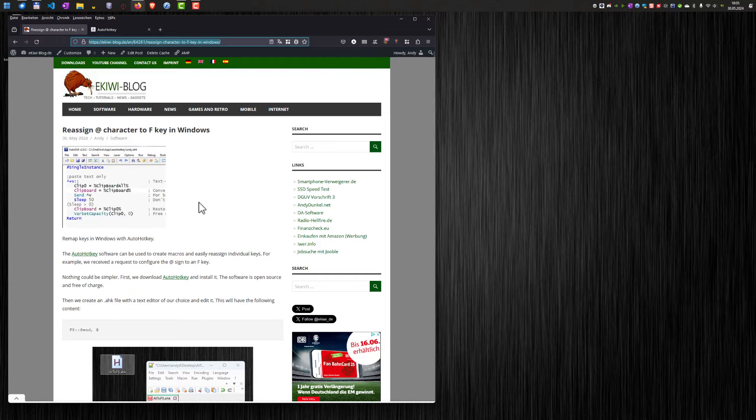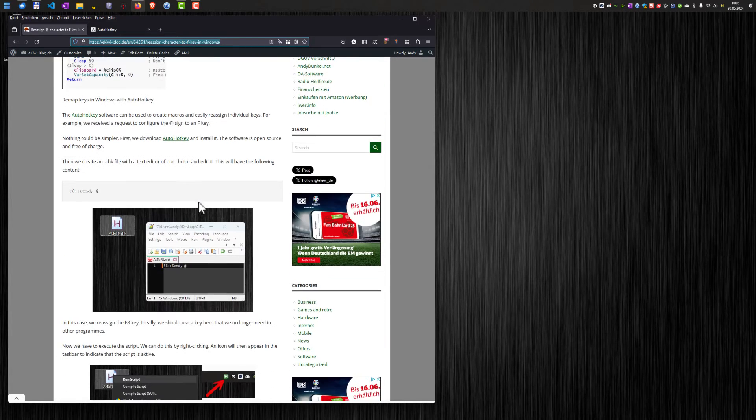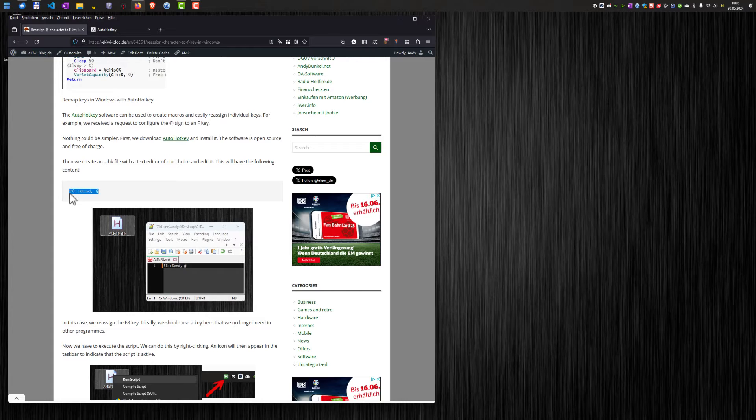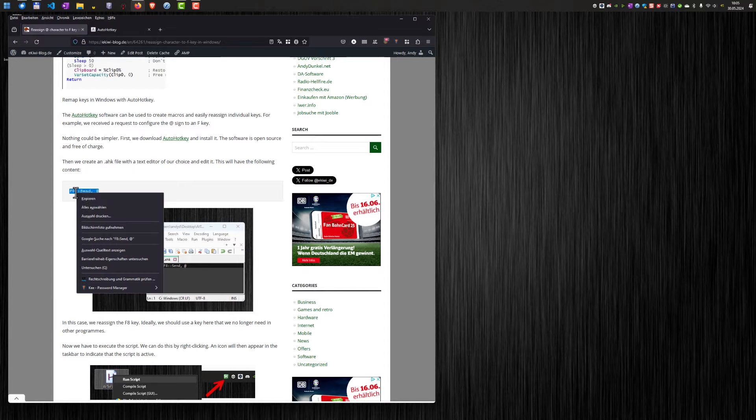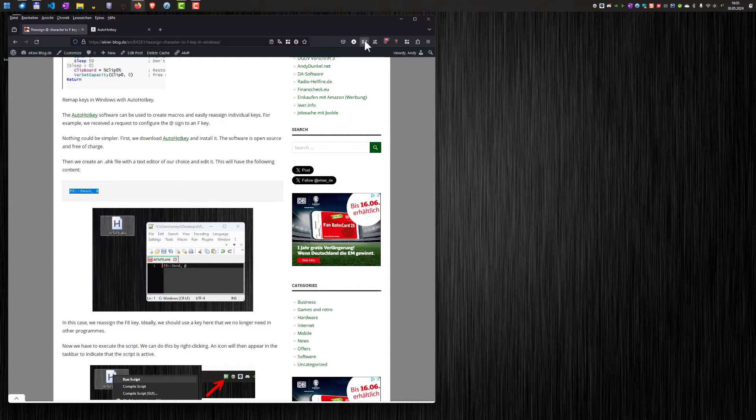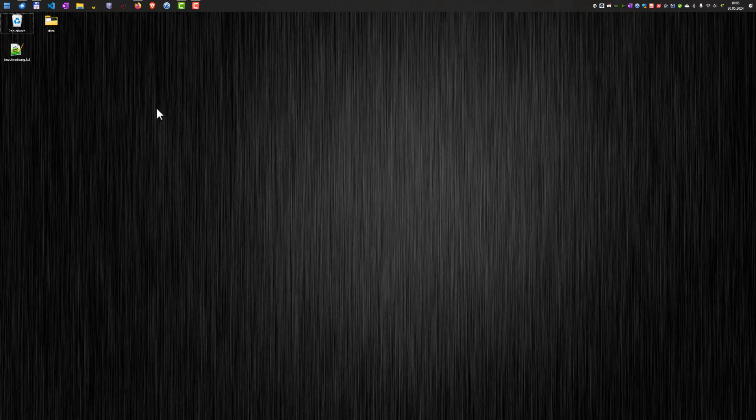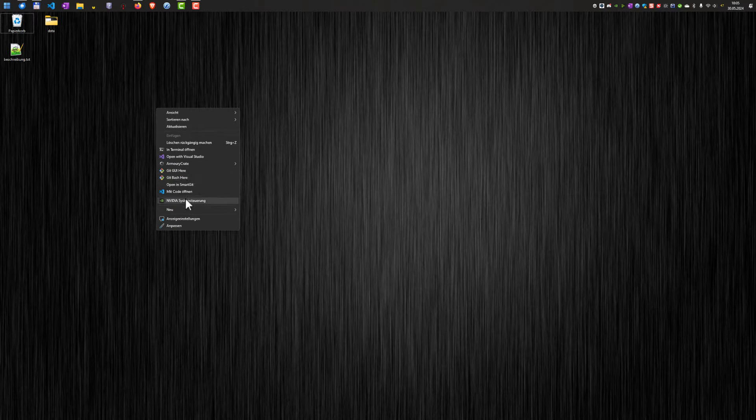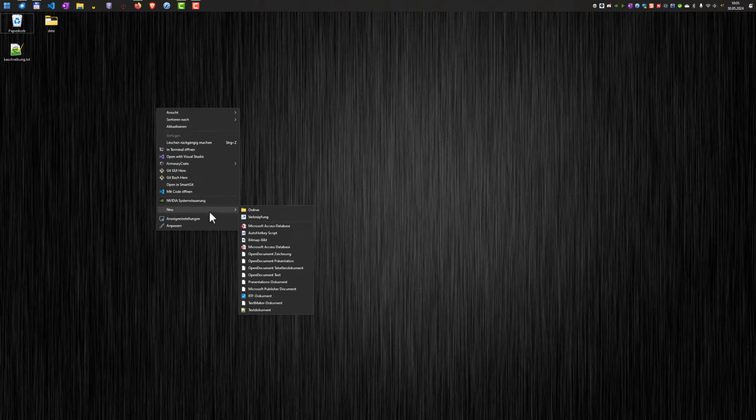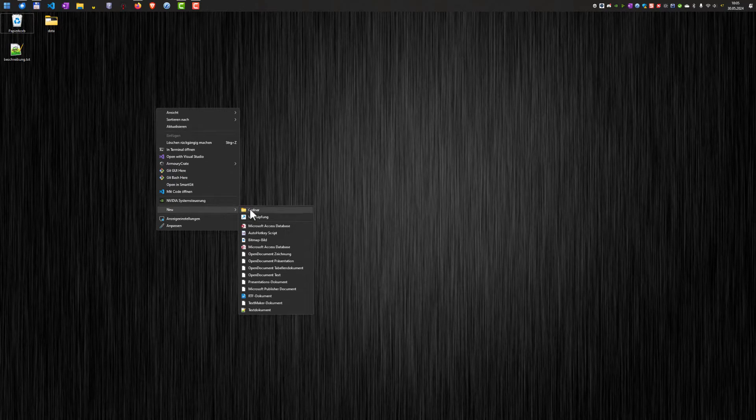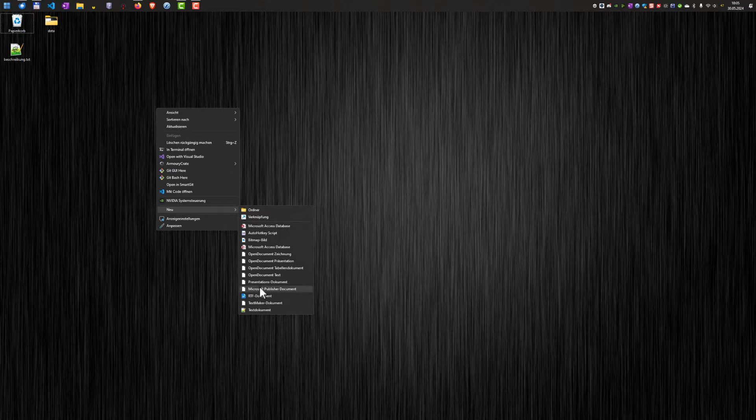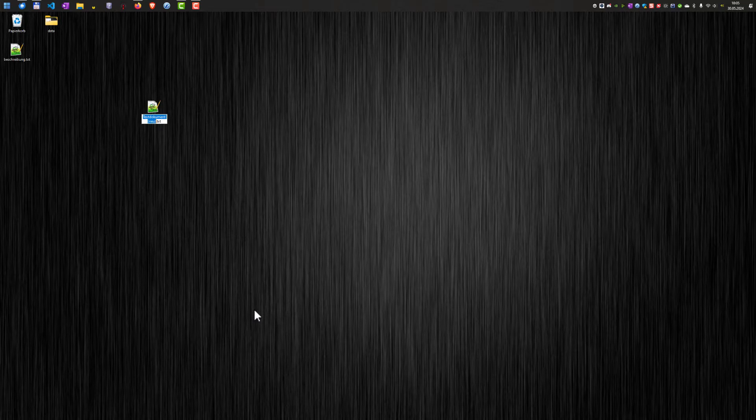Okay, let's get started. At the beginning, we just copy here our macro, our script, and I will give you an explanation shortly. And now here on the desktop or somewhere else, we create a new text document.